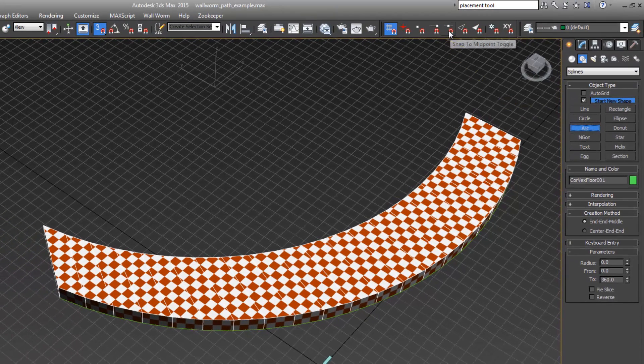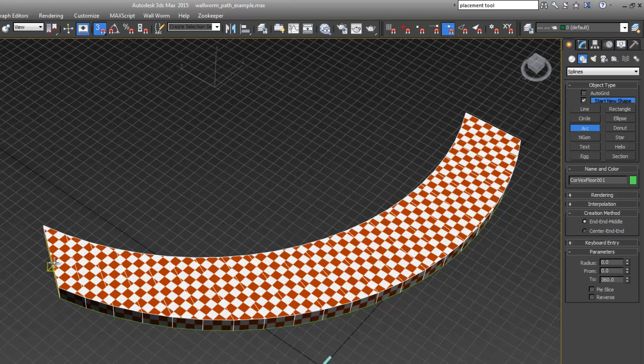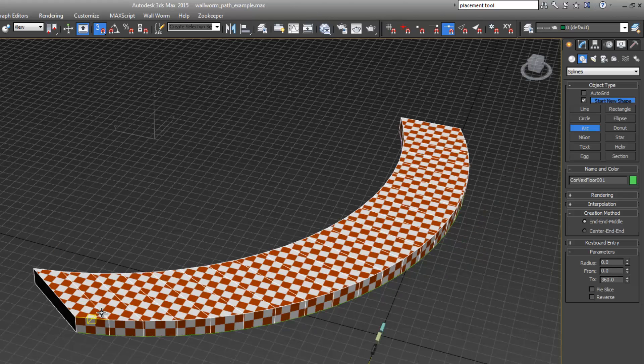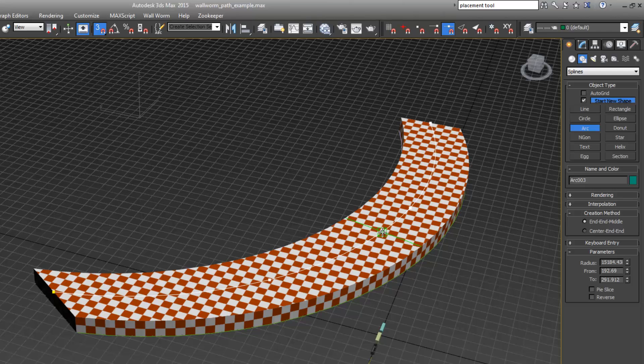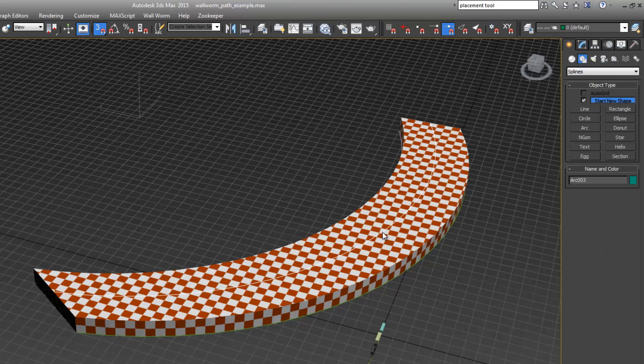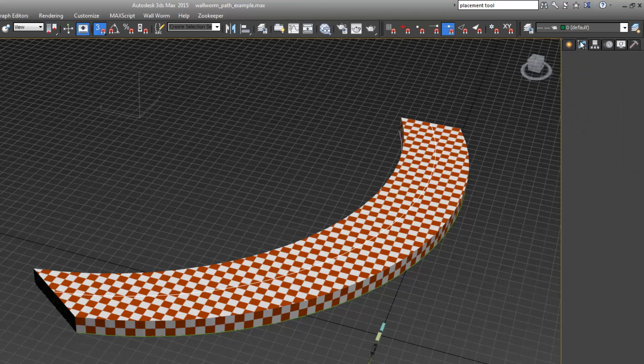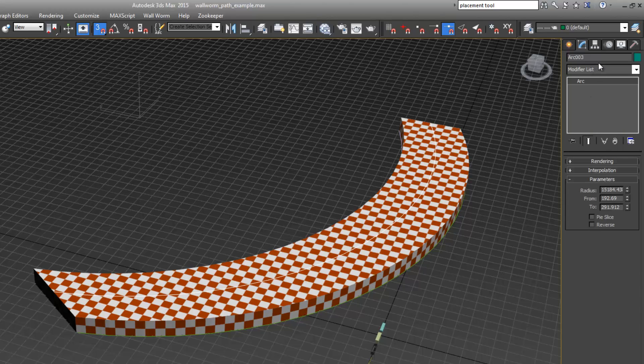I want to turn on snap to midpoint and create an arc that's right through the middle of this. This is going to be our path, so I'm going to name this train path.